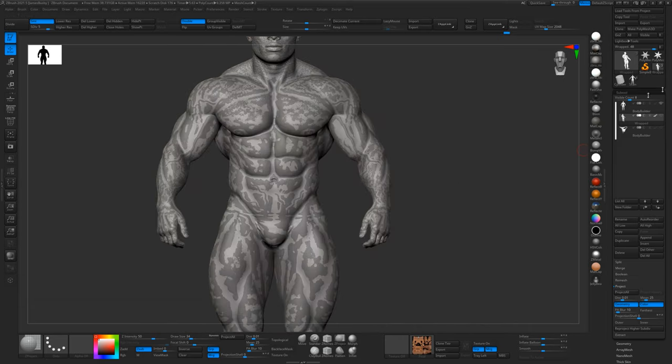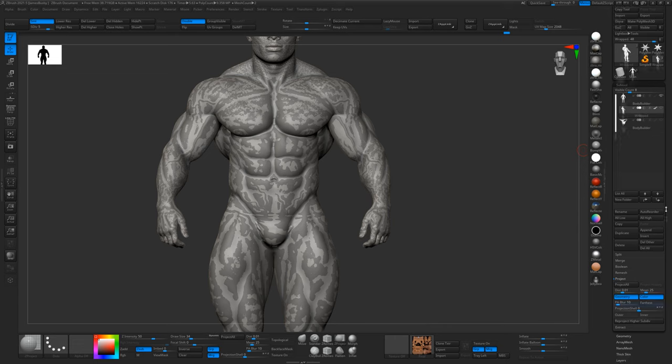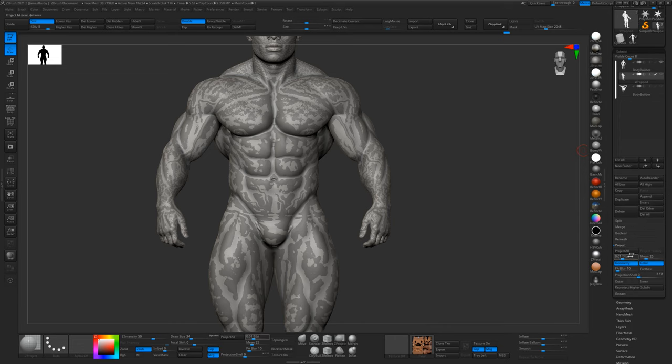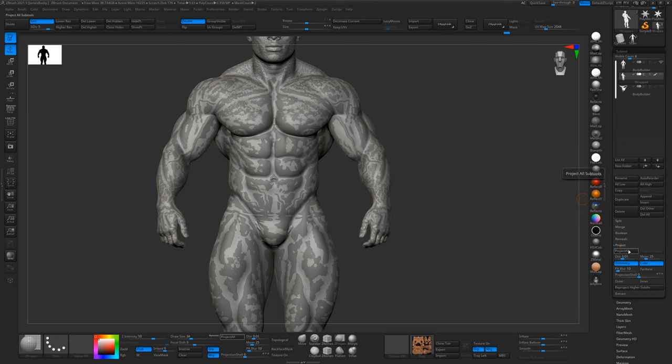There we go. Now we're ready to do our level five projection. So again, 0.01, and we'll just do project. This could take five minutes.